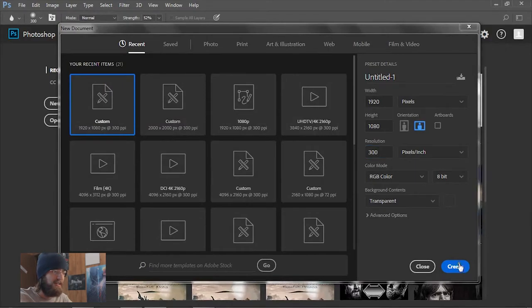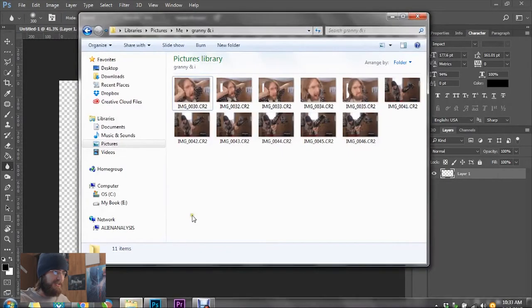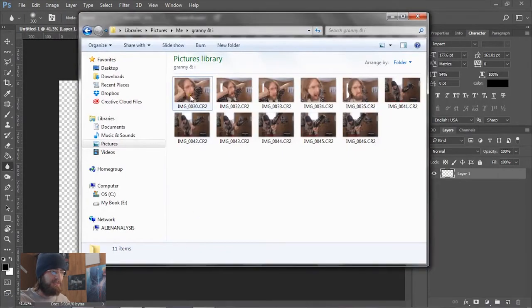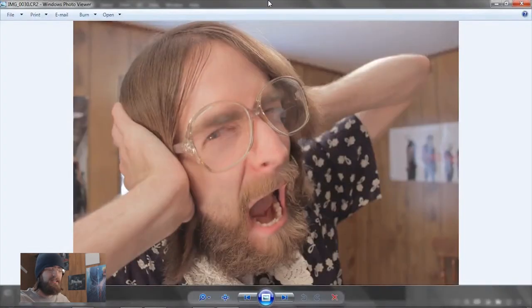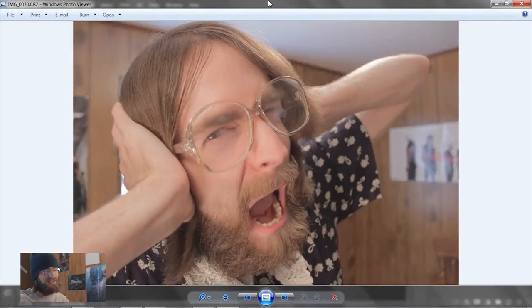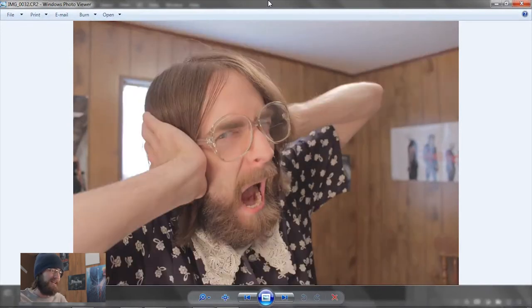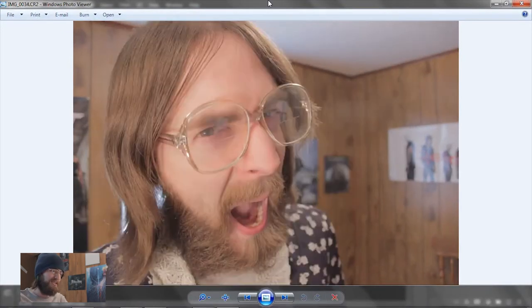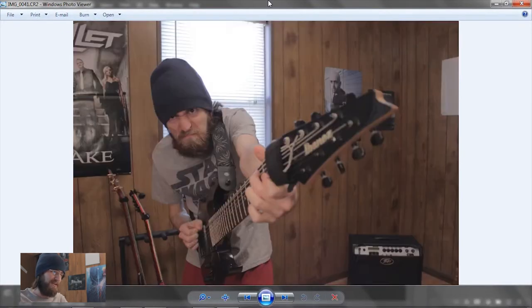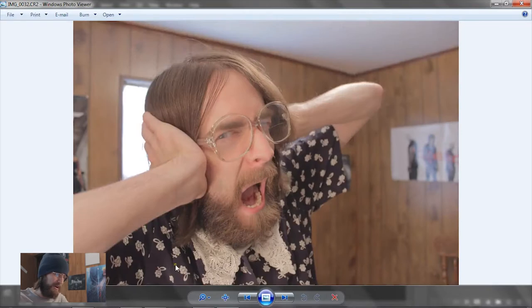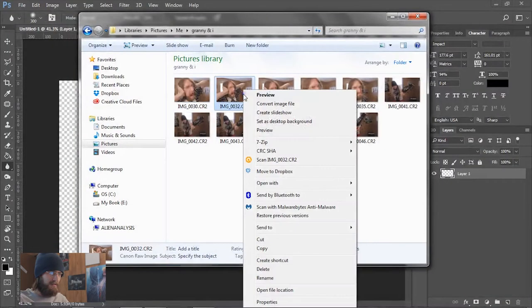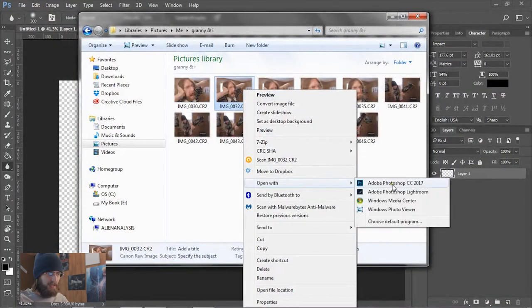I'm gonna go through and check these raw images. We got the character, let's look through and see if we can find - let's go with this one because it's showing more of the granny outfit. Right click and open with Photoshop.